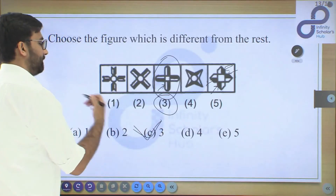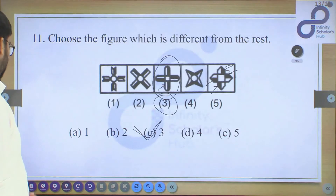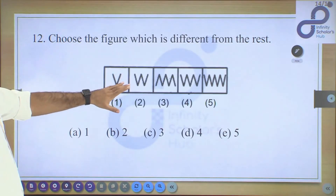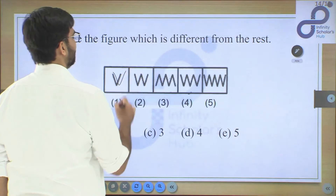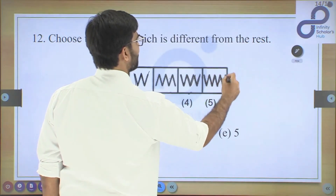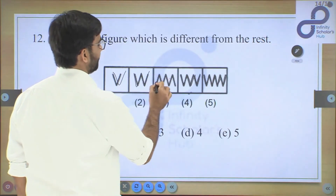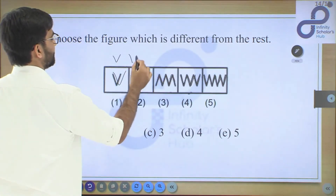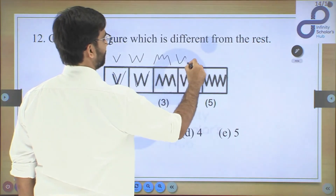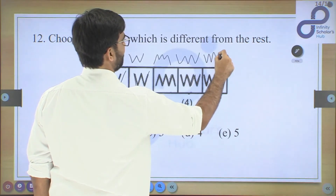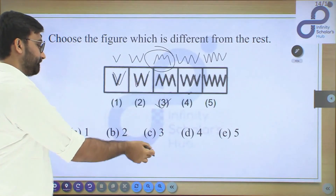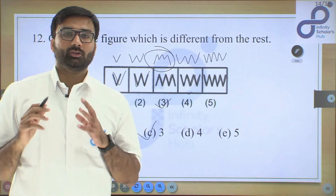The last question is simple. Looking at the figures: figure 1 has two V-shapes, figure 2 has three V-shapes, figure 4 has four V-shapes — all pointing the same way. But figure 3 has inverted V-shapes, making it look like an M rather than V-shapes. So figure 3 is different from all the others, and the correct answer is option 3.